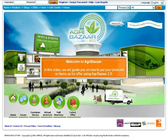Welcome to Agribazaar. In this video, we will guide you on how to put your products or items up for offer in Agribazaar 2.0.